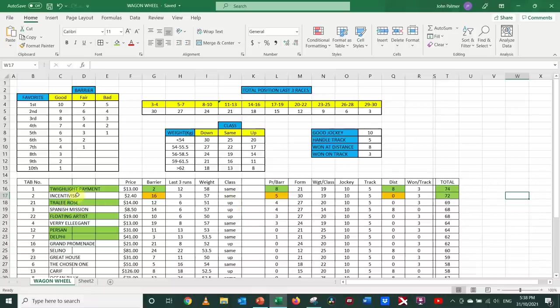Whereas Incentivise, of course, ran in the Caulfield Cup, which is a Group 1 race, so it's running in the same class.